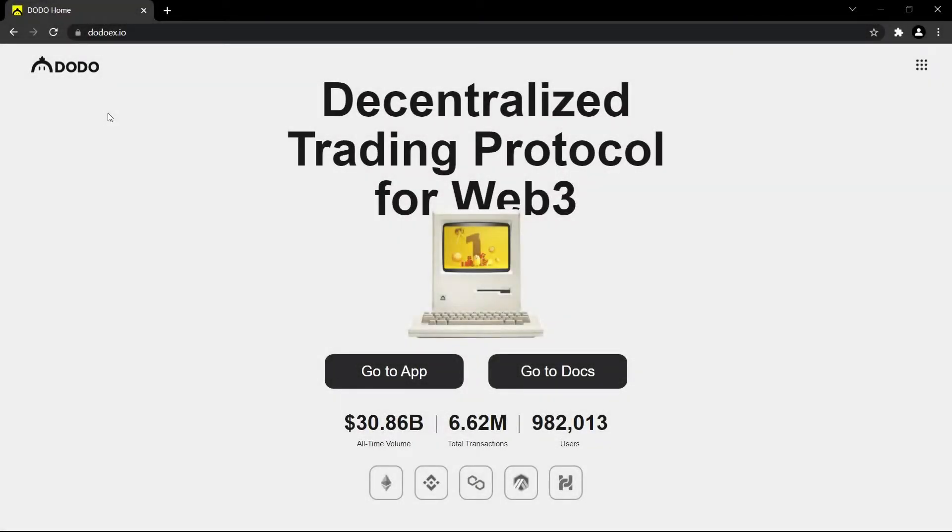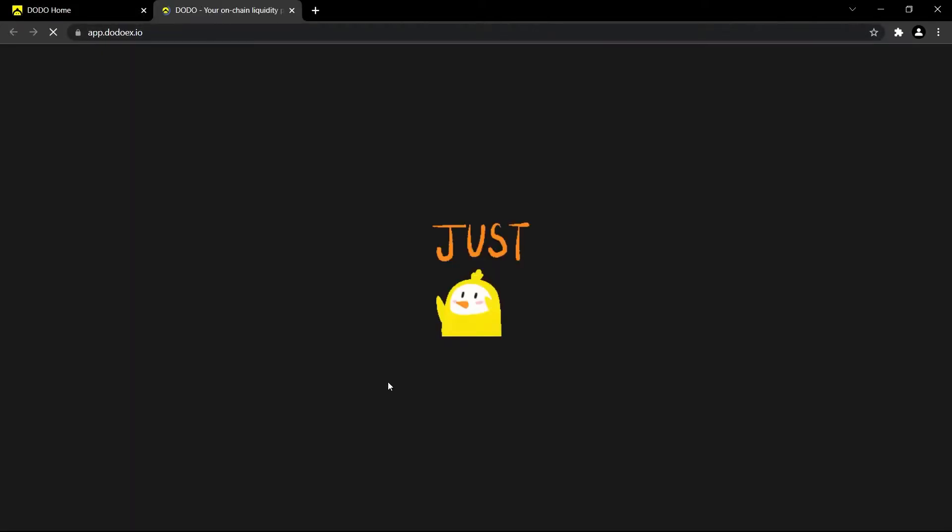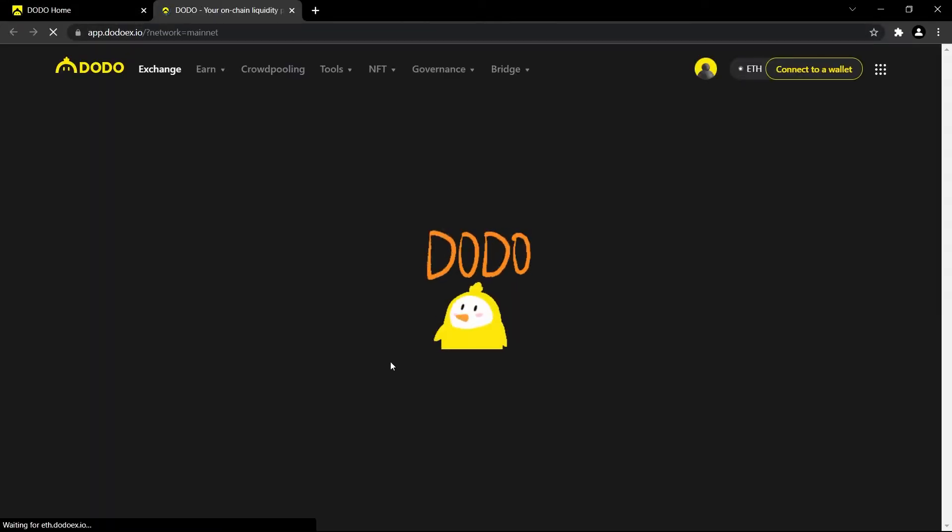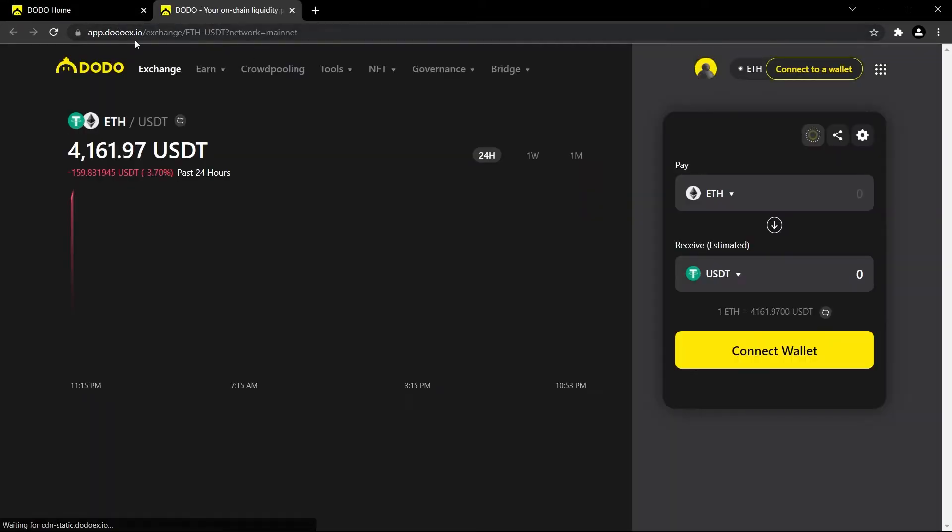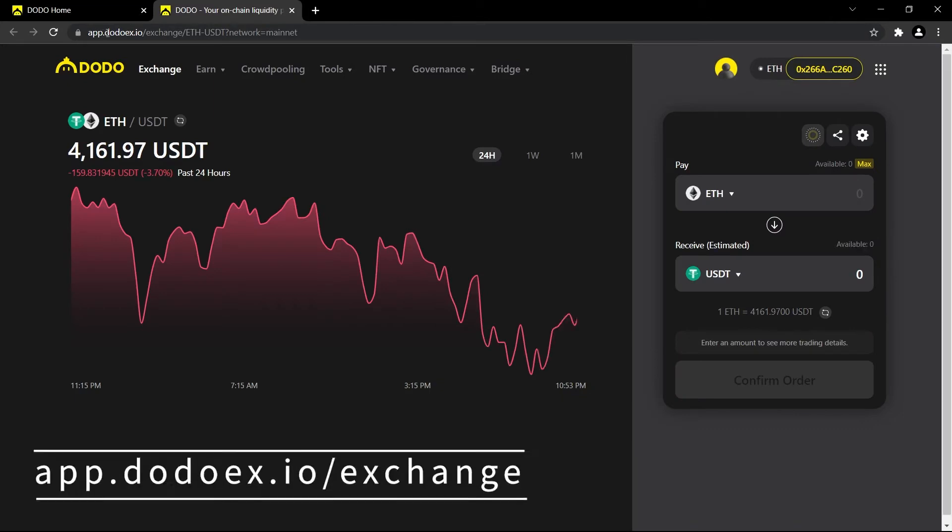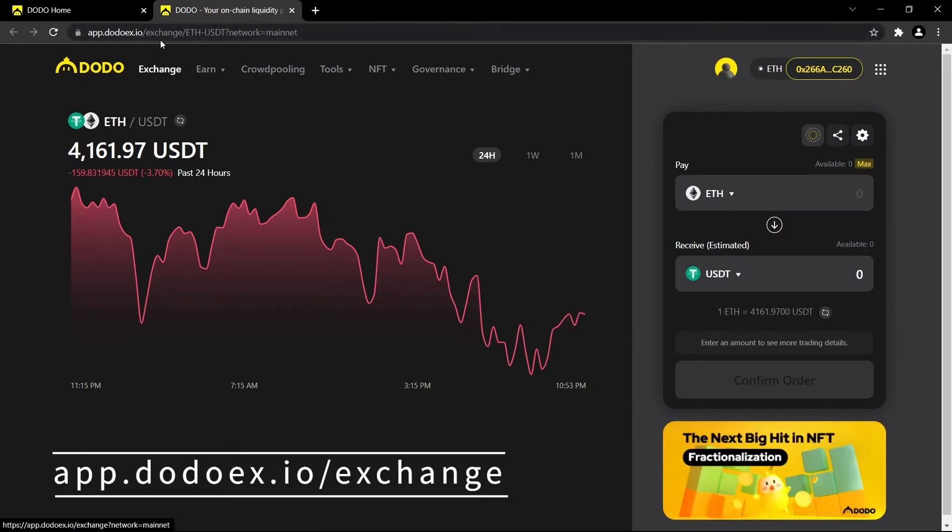What is up command dodo, today we're going to learn about how to trade tokens on DODO. We're going to navigate to dodoex.io in our browser and hit go to app. Alternatively, you can type in app.dodoex.io/exchange.